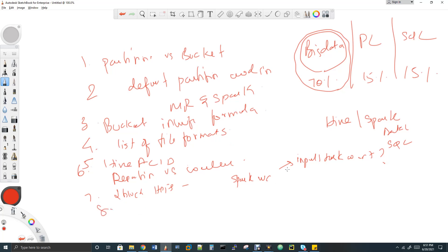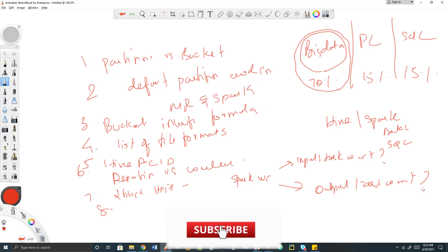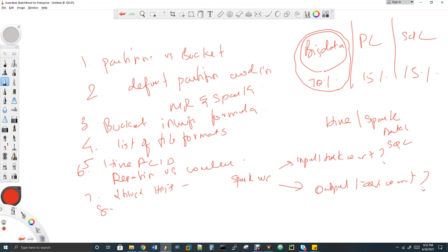The eighth question follows on: how many output tasks will be created in Spark for that same program? Some people say it depends on repartition — but assume I'm not doing any repartition at all. Spark can still write output files. How many output tasks does it create by default? If you're unsure, run a sample program yourself — read two HDFS blocks, run word count, and check the Spark UI.